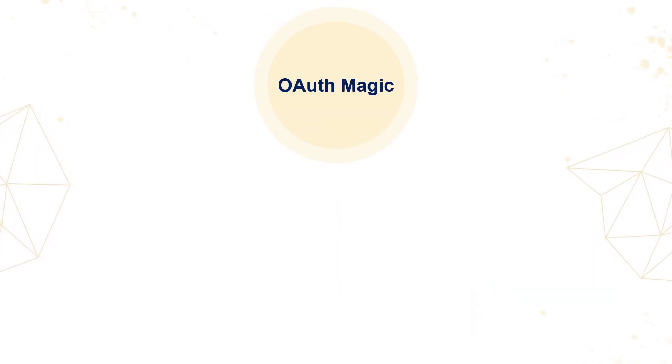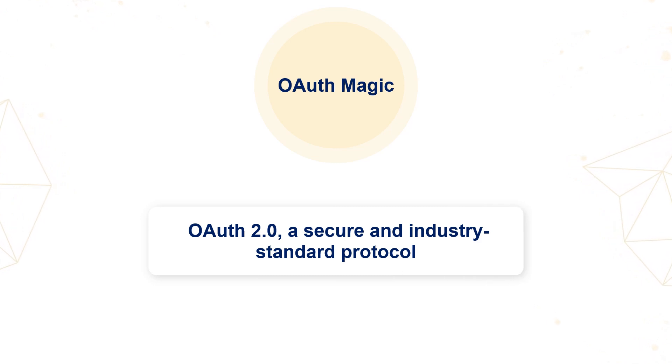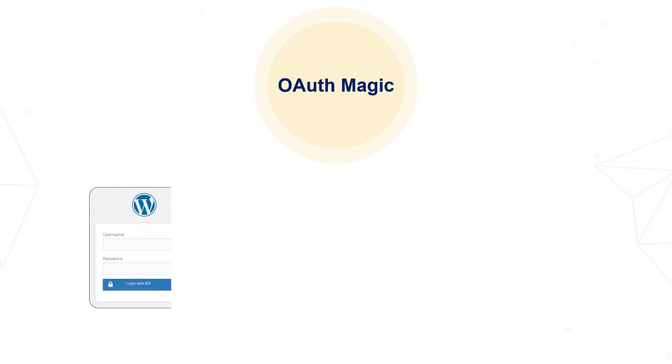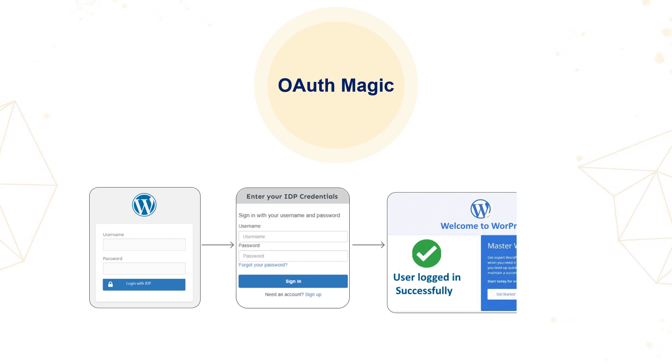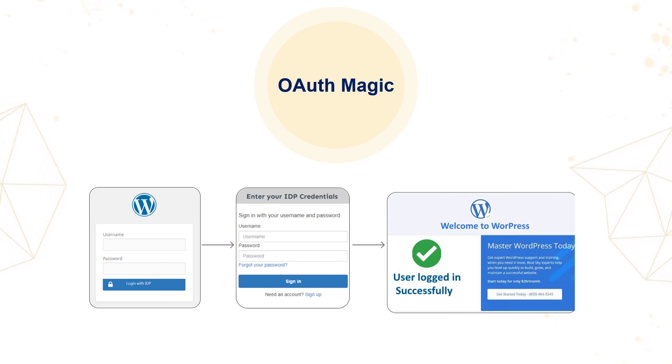OAuth Magic. Leveraging OAuth 2.0, a secure and industry-standard protocol, our plugin will allow users to log in to the WordPress site using their IDP credentials.